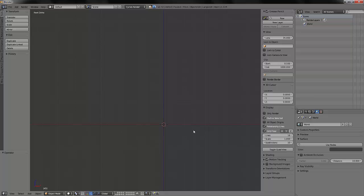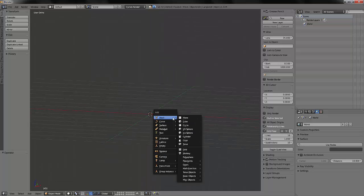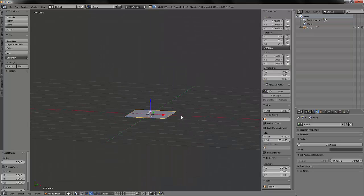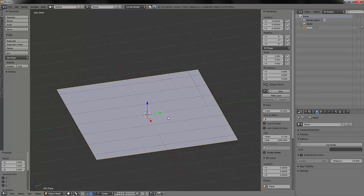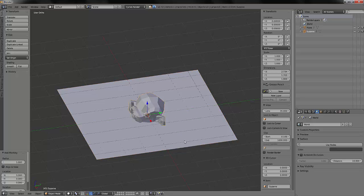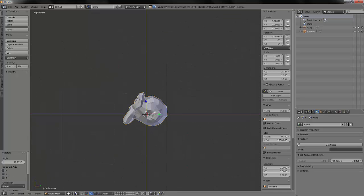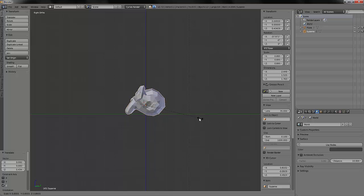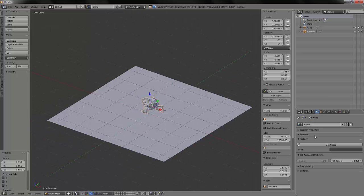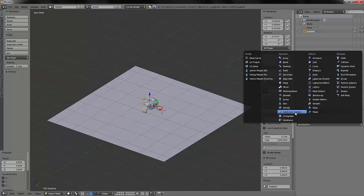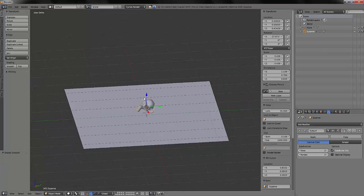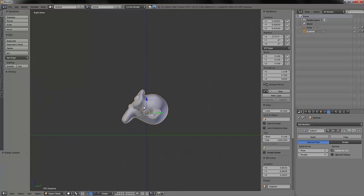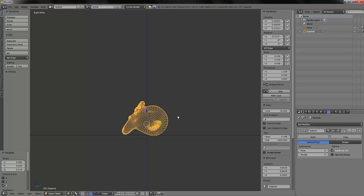In render, I will just add a simple plane, scale it. We will add Suzanne, rotate it, scale it like this, and add a subdivision modifier and smooth shading.